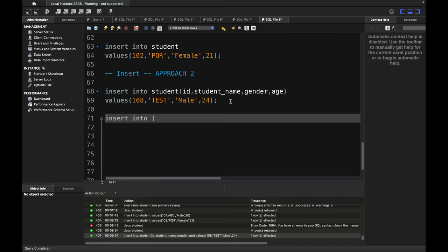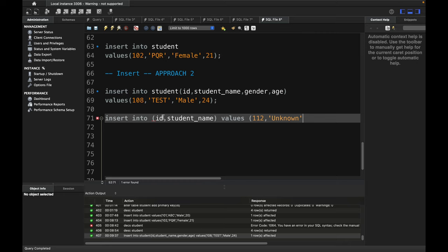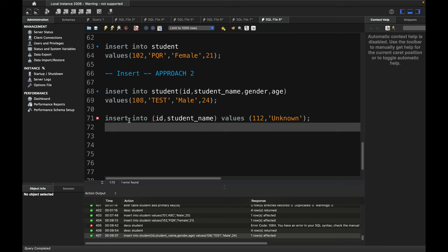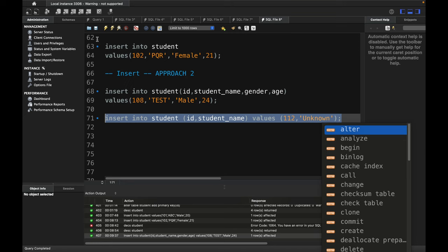One advantage of Approach 2 is you can insert data for only some columns, as long as omitted columns are nullable. For example, inserting just ID and student_name: ID is 112 and name is 'unknown'. One row has been affected — the other columns will be NULL.